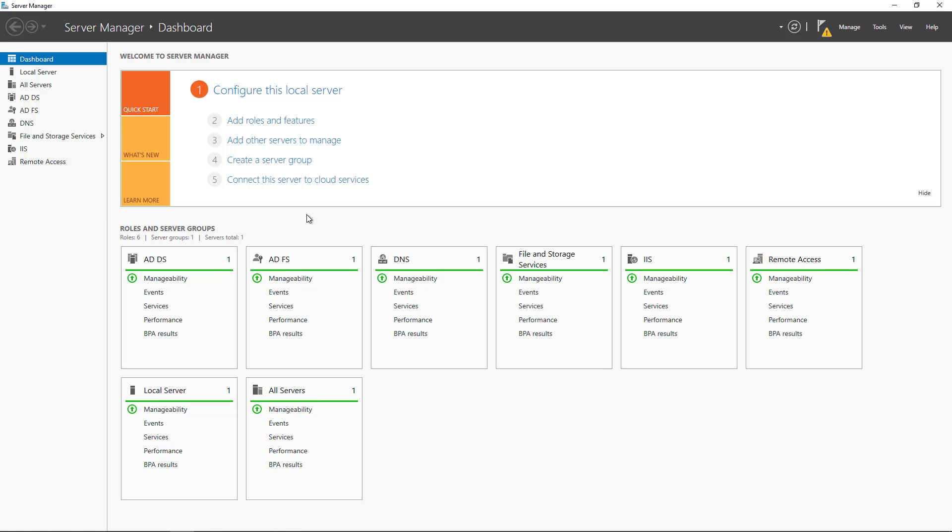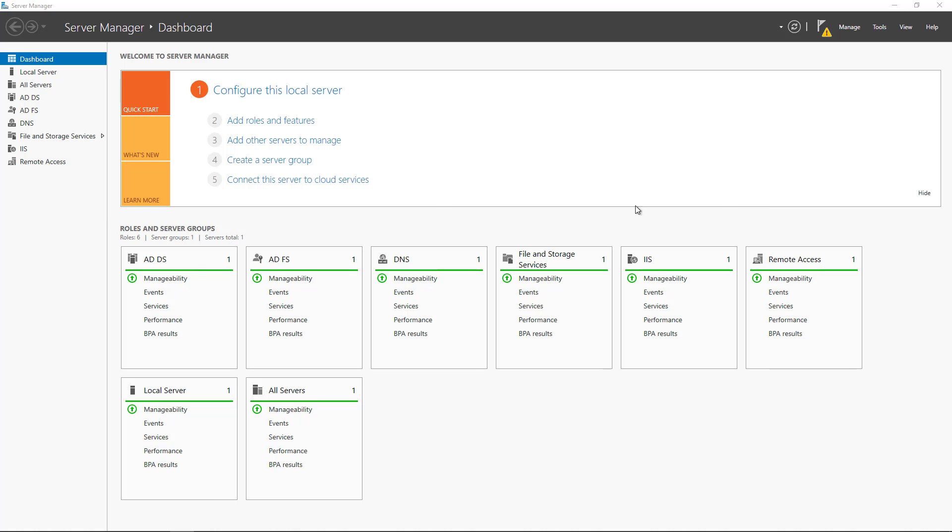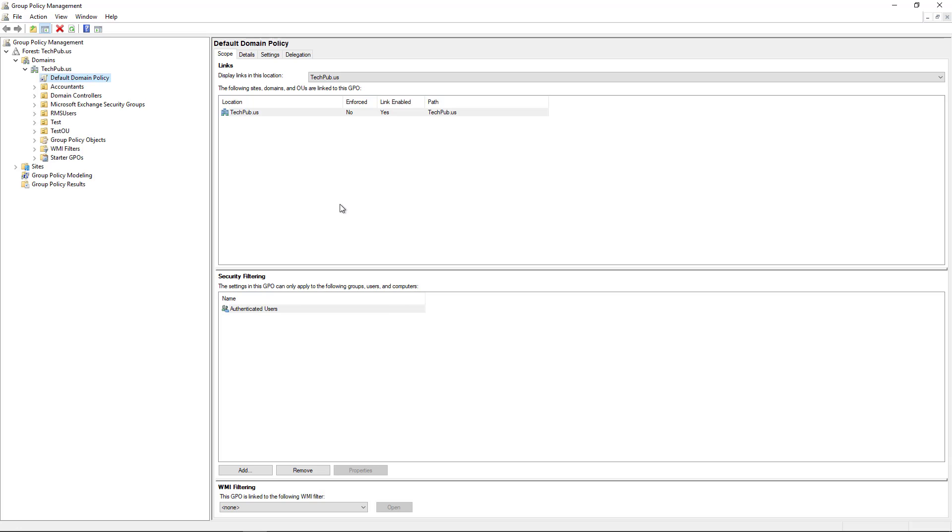Alright so we're in Windows Server 2019 on a domain controller and in server manager I'm going to go to tools and go to group policy management. So if you're not in a domain controller then you likely won't see that option.